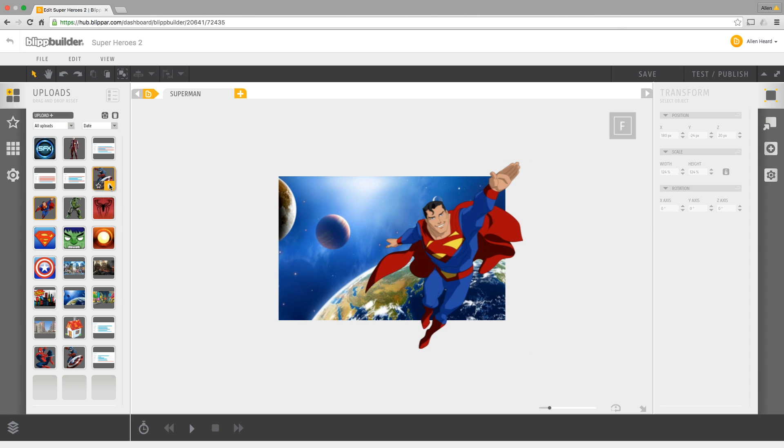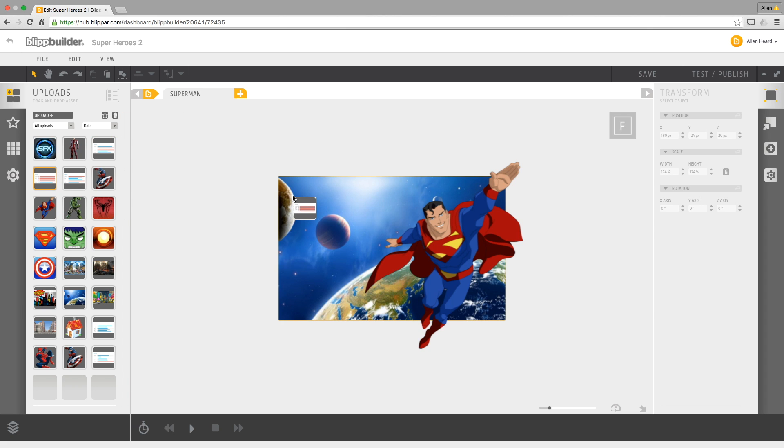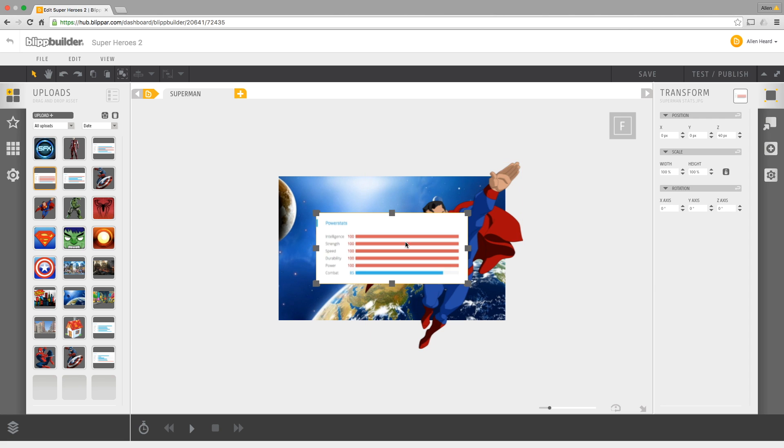We'll also have some stats for Superman. Well, Superman's quite cool - he's got a hundred on most of his stats and I got these from Superheroes.